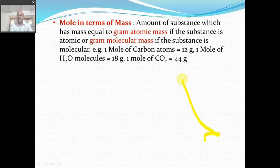For example, one mole of carbon atoms: carbon's gram atomic mass is 12, so one mole = 12 g. One mole of water molecule: water's molecular mass is 18, so one mole = 18 g. Similarly, one mole of carbon dioxide is 44 g.